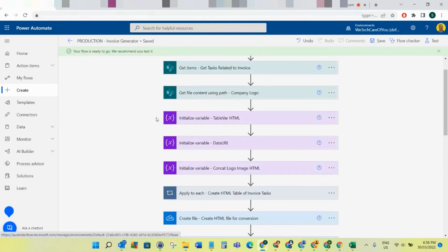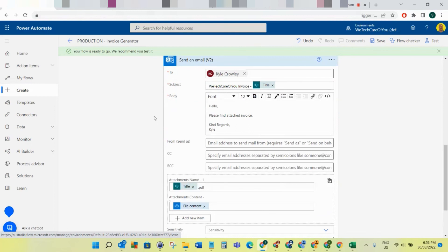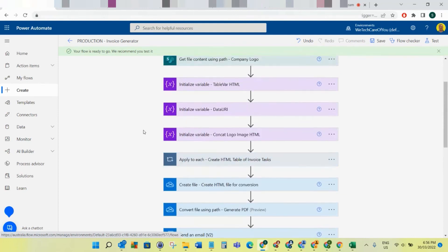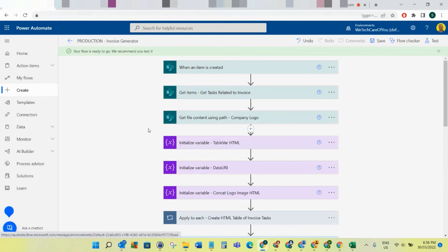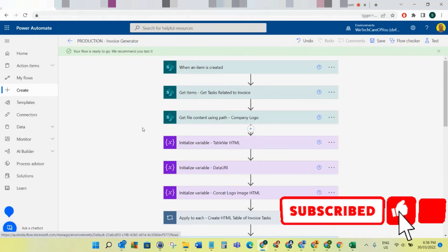I'm going to save that - 'Production Invoice Generator.' This will be the end of this video. I'm going to upload the next video where we build the Power App, and once we've got the Power App that's when I'll do a full run-through, check for any bugs, and fix those. I hope this video has helped someone - please like and subscribe to the channel, take care.